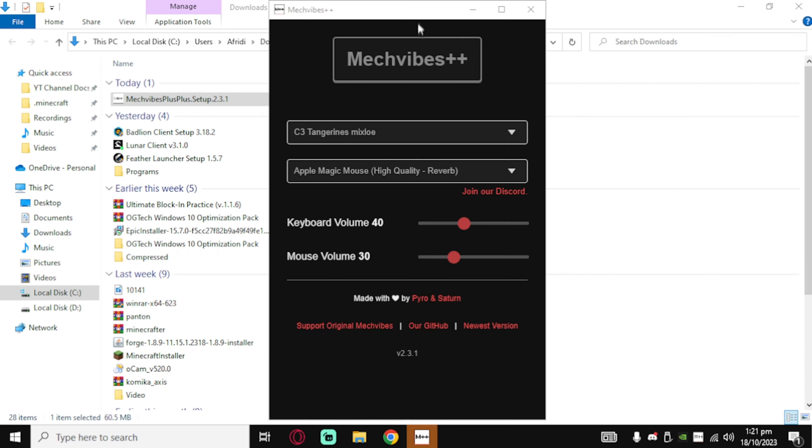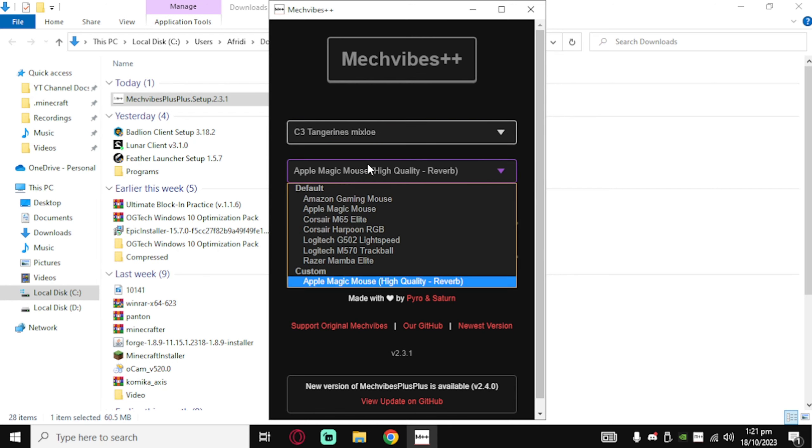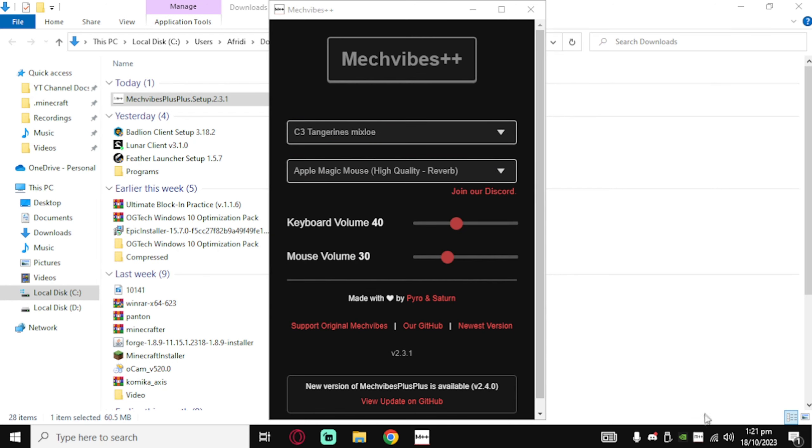Now install it. If it shows this error, then just click here and then click on run anywhere.